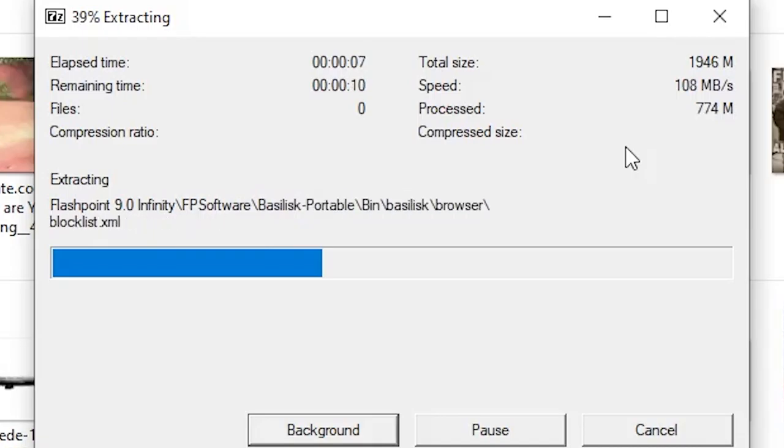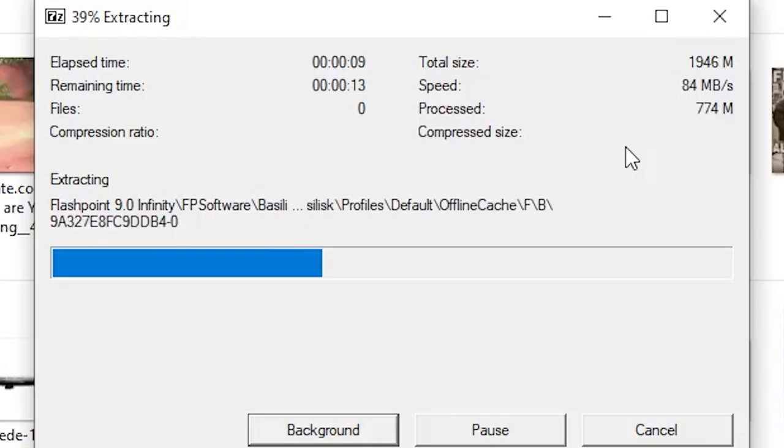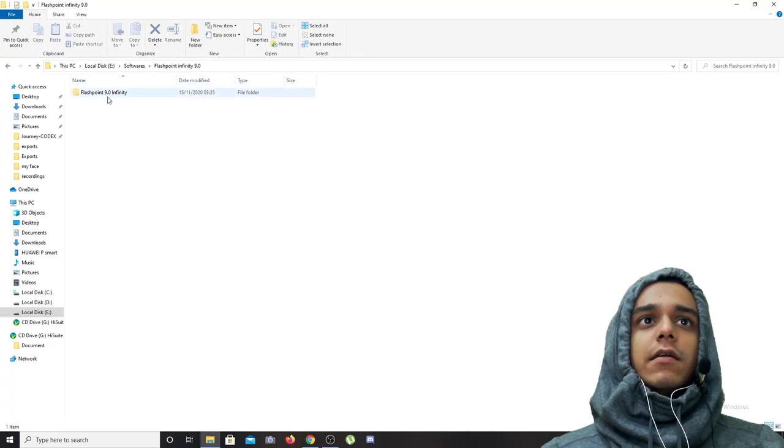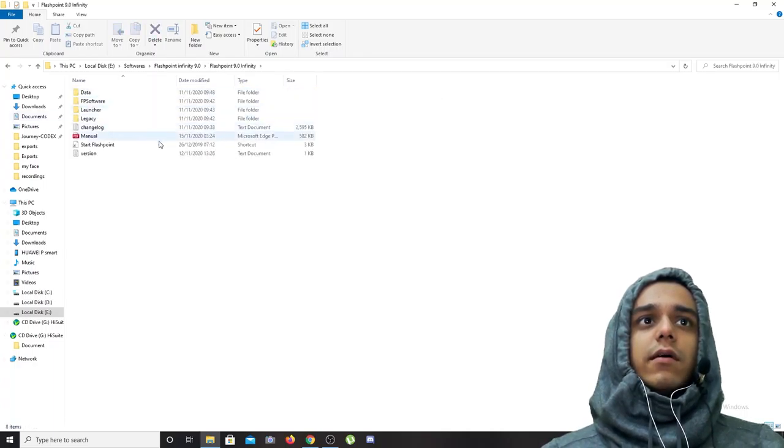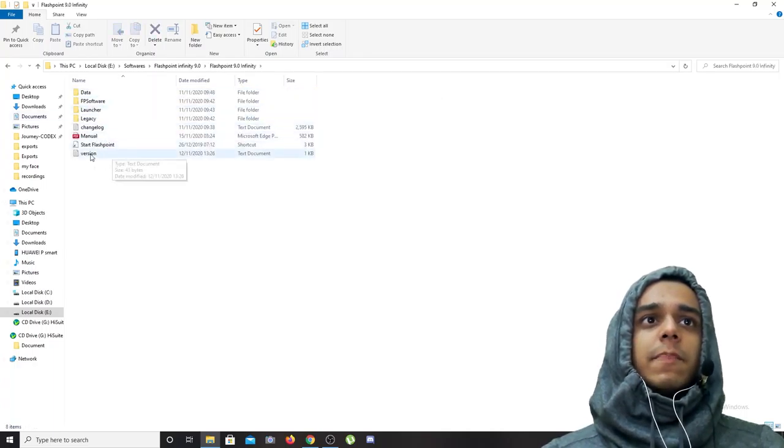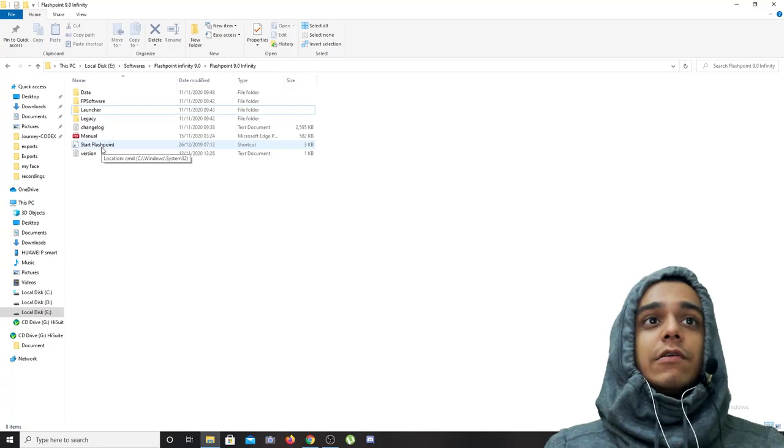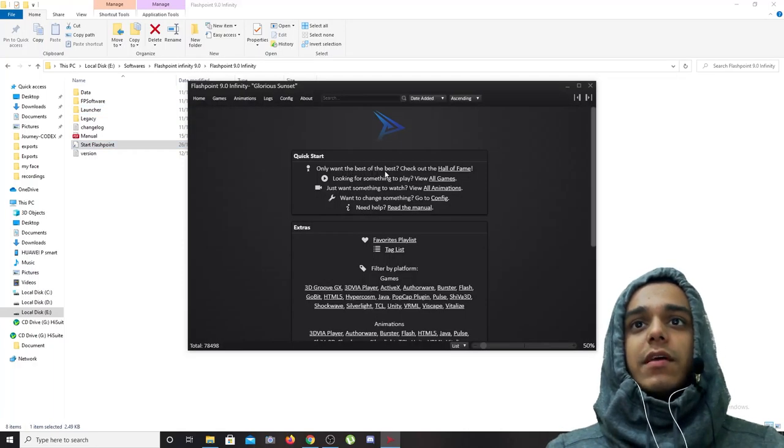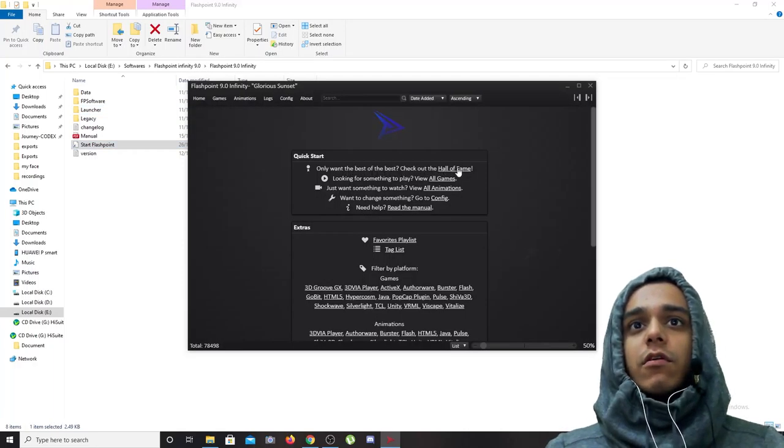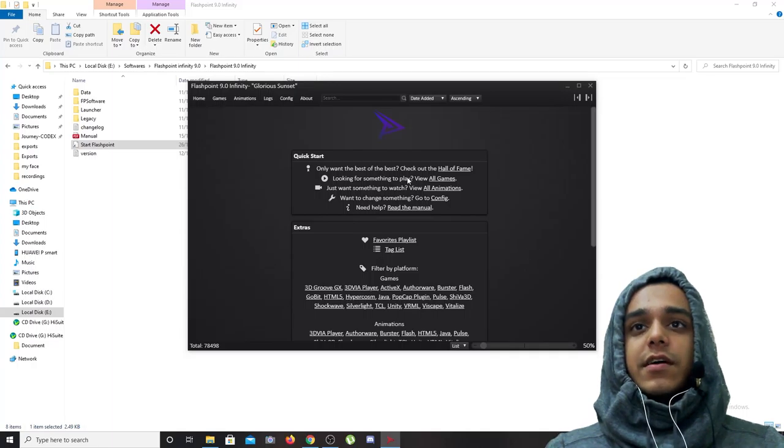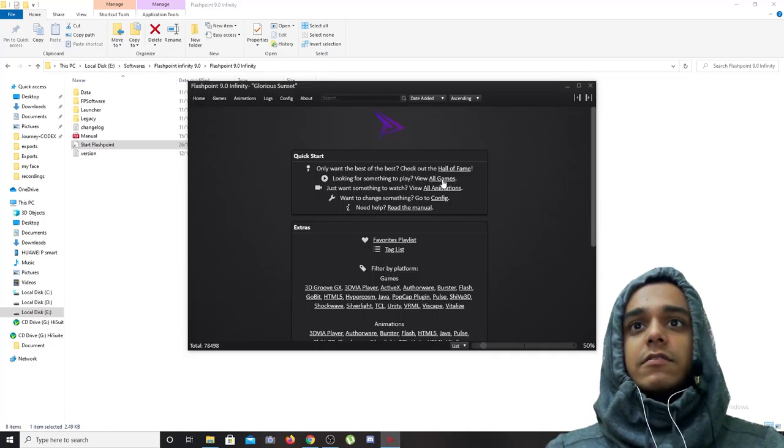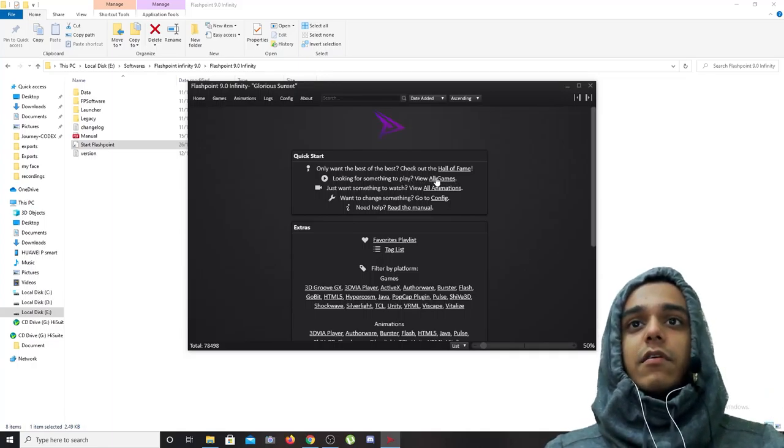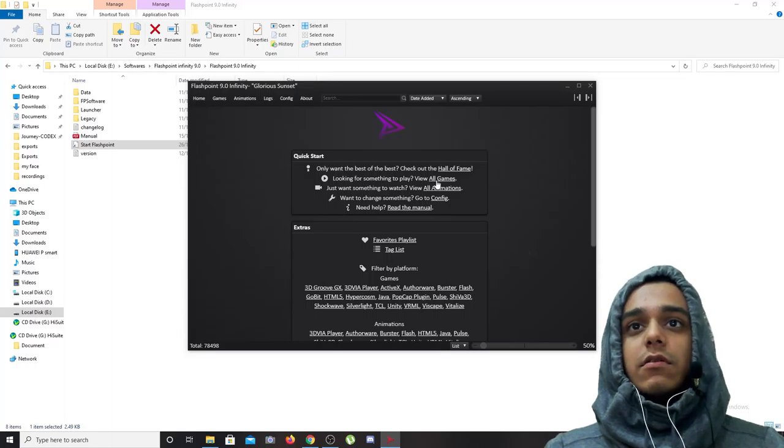As you can see, Flashpoint Infinity 9.0 has been extracted. And here I am, you will click on Start Flashpoint if you want to play the top rated games. This is the Hall of Fame. And if you want to check every game ever, this is almost every game ever, this is View All Games.